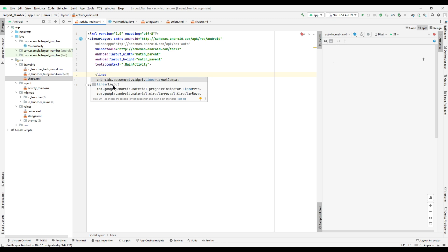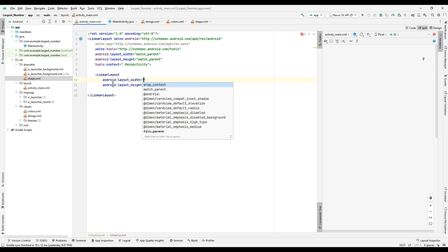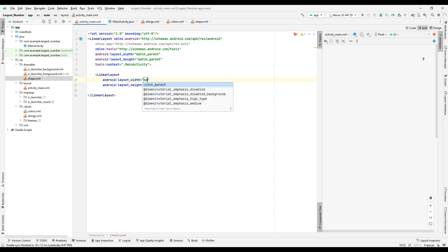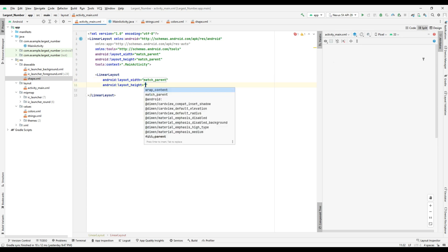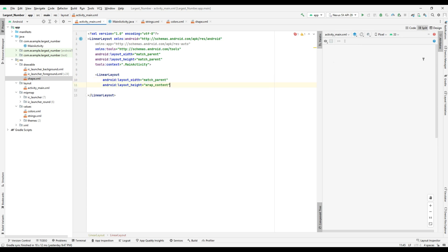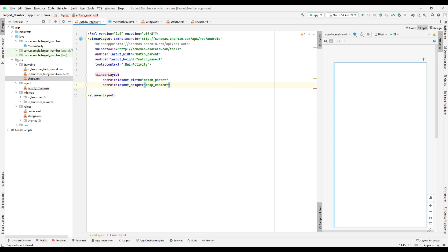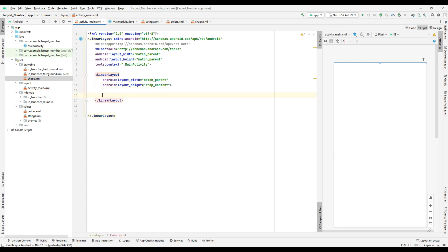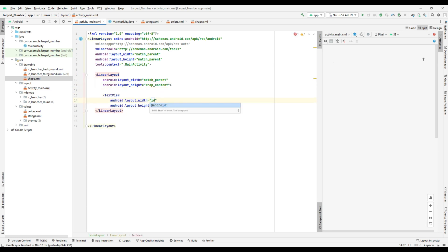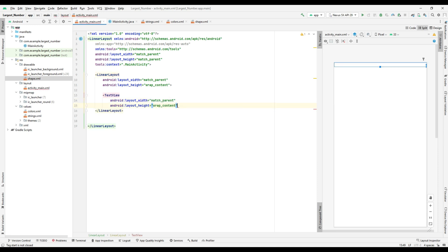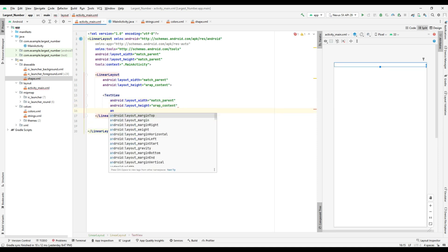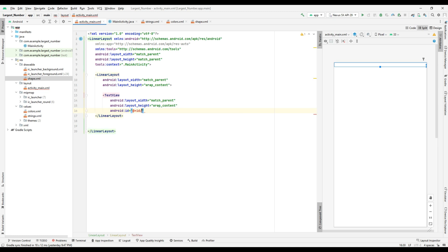First, create a LinearLayout for a TextView to define the title of our application. The LinearLayout values are layout_width as match_parent and layout_height as wrap_content. Then define the app title in the TextView using the app name we defined in strings.xml.